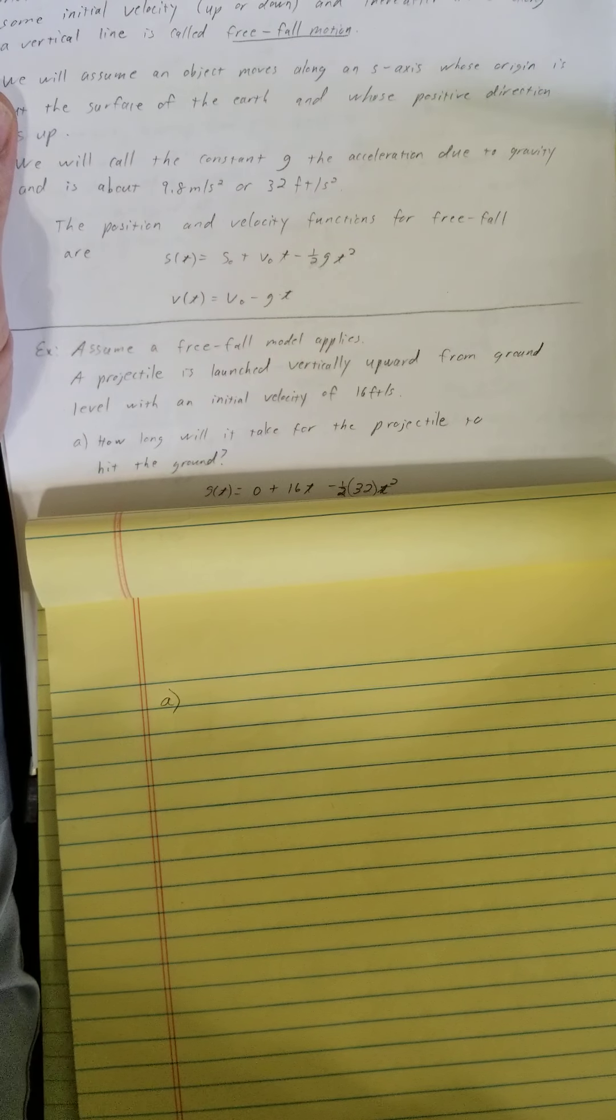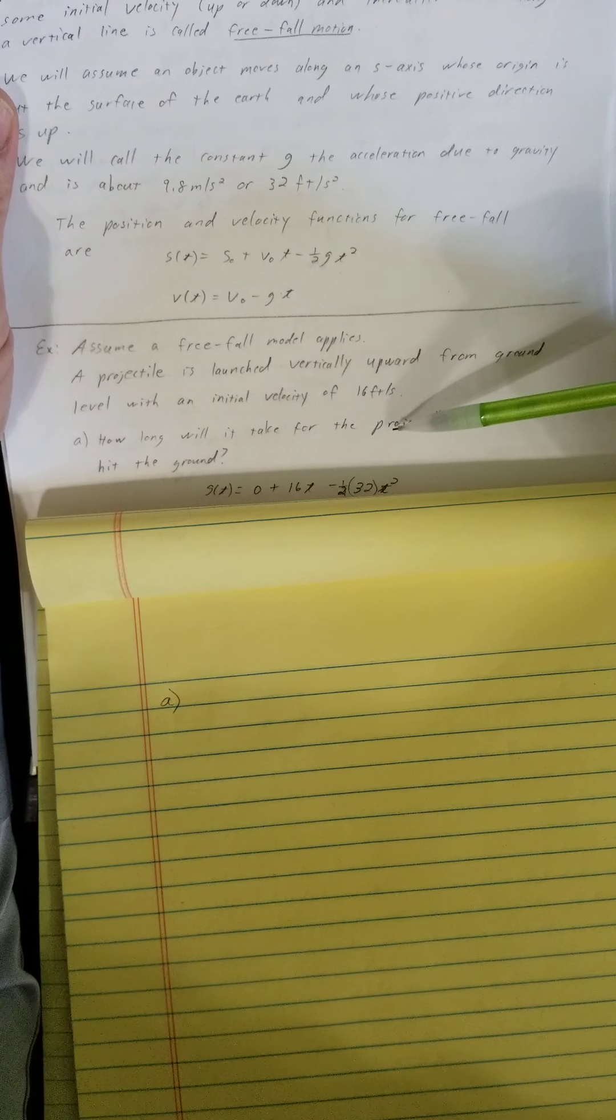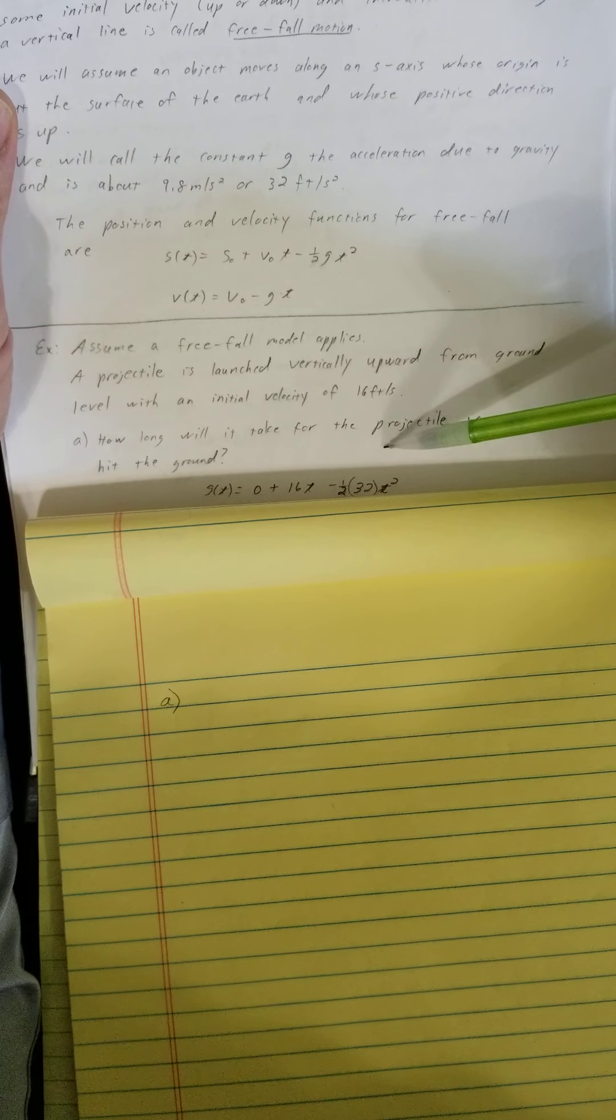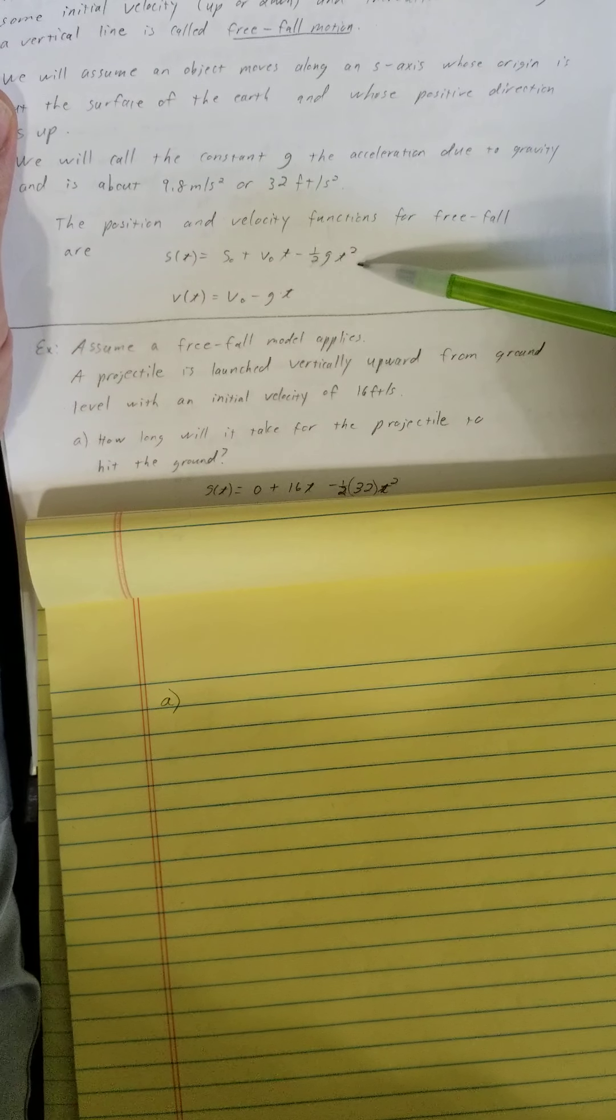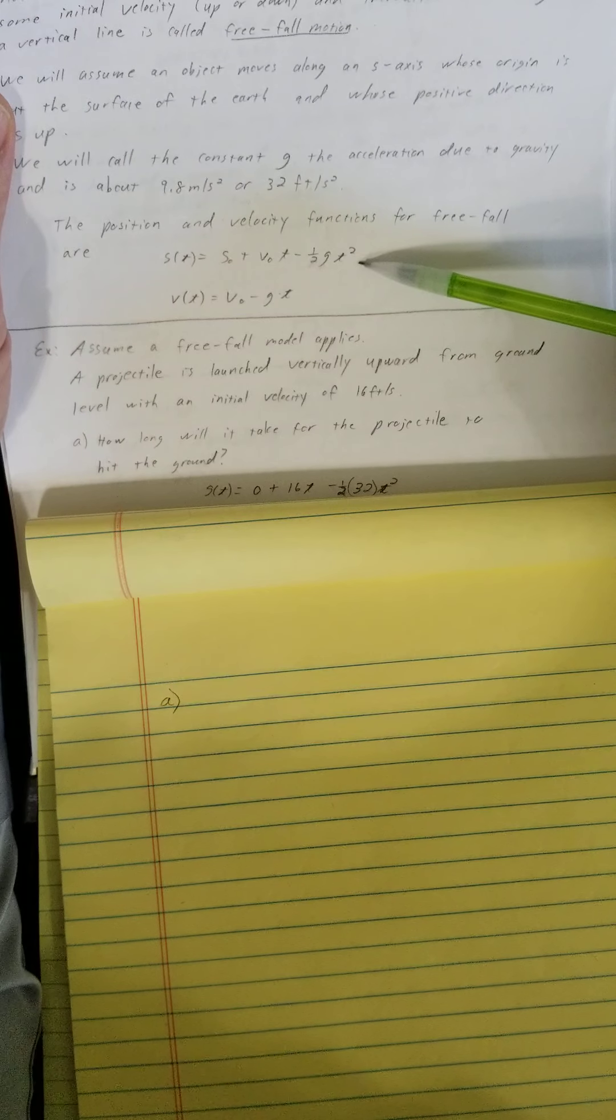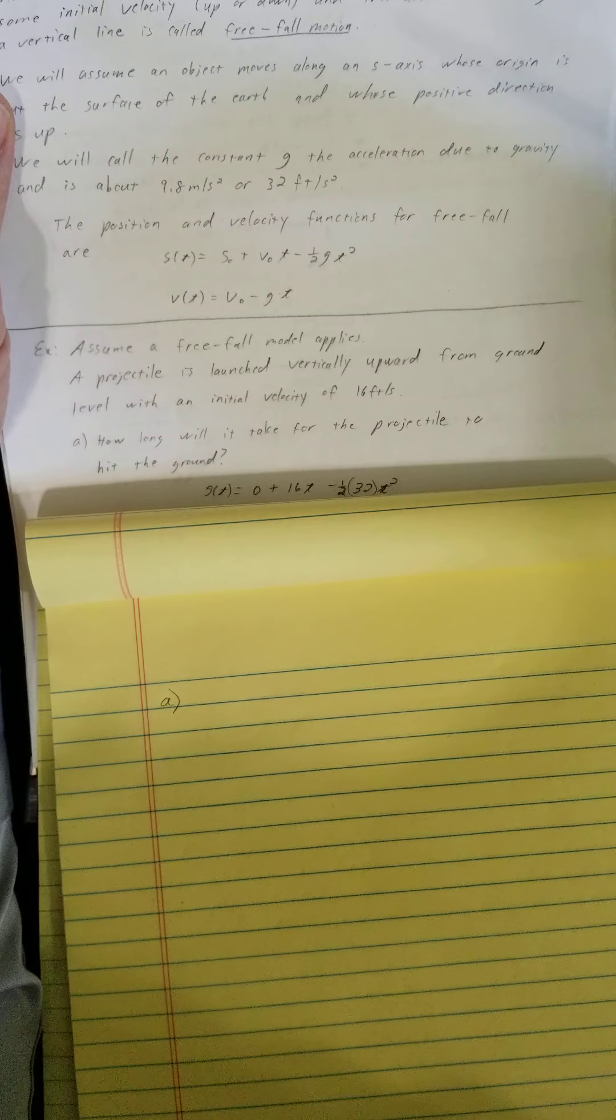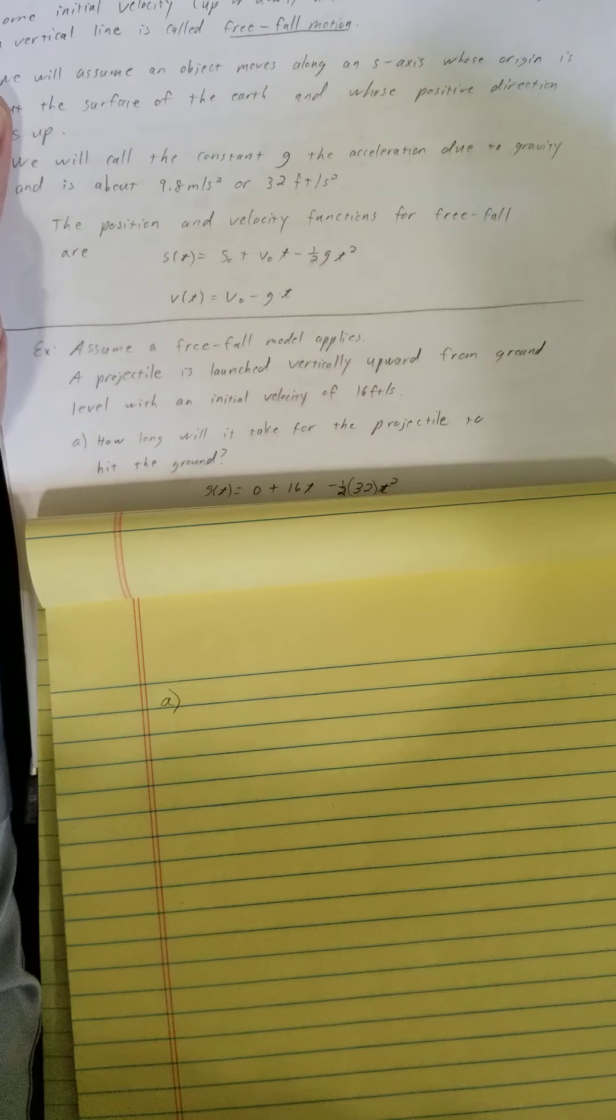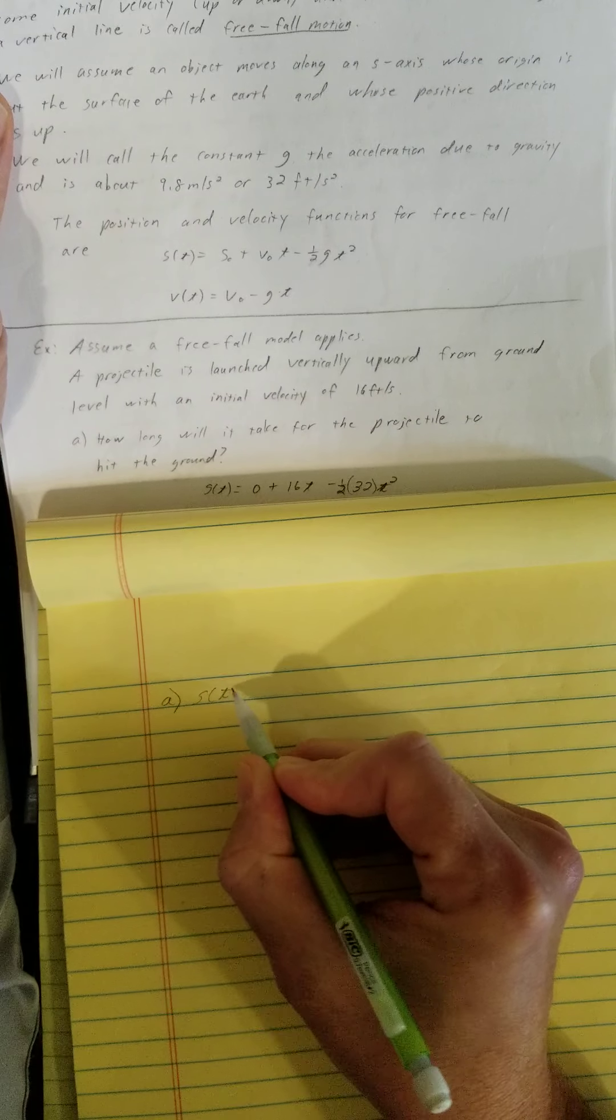So if I want to answer how long will it take for the projectile to hit the ground, I want to find the position function and then set that position function equal to 0. So let's start out finding the position function.